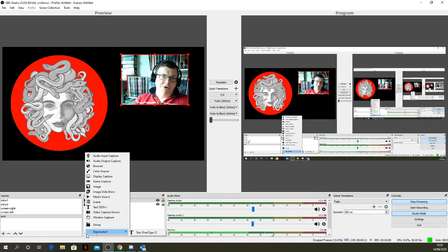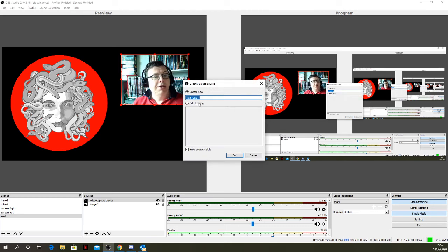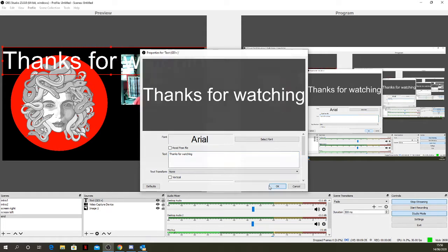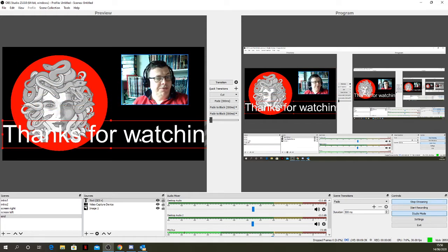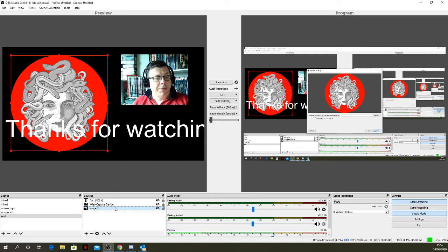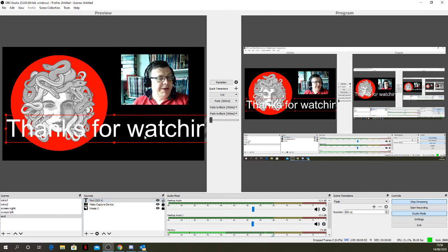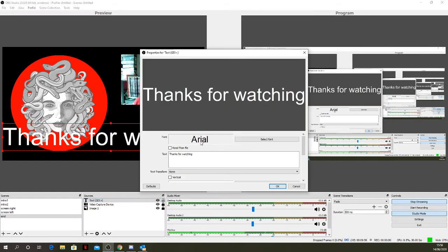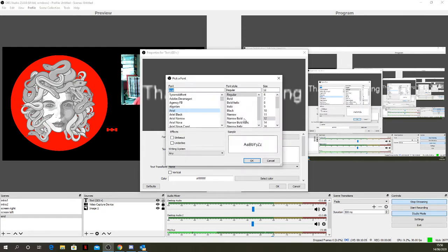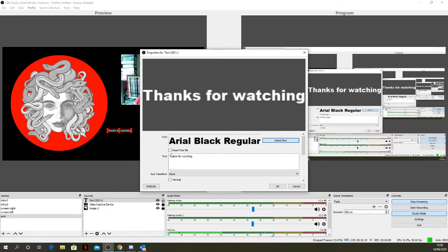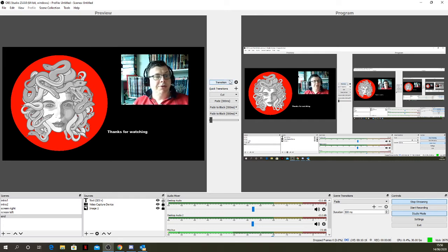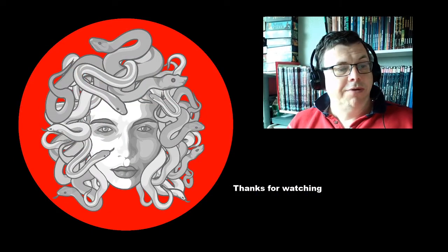These scenes are constructed from different elements — audio, visual images, and even text. For example I can add text like 'thanks for watching.' You can change fonts and sizes, and lock different layers to make it easier to work on one particular layer without accidentally moving others. Once you're happy with a scene and you're ready to show it, you transition across and it becomes the live mode.